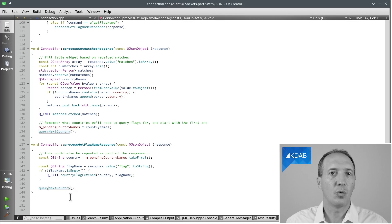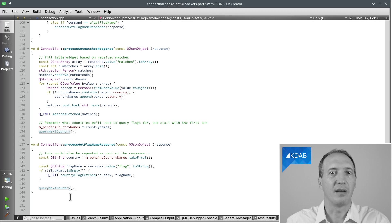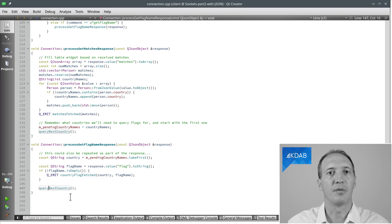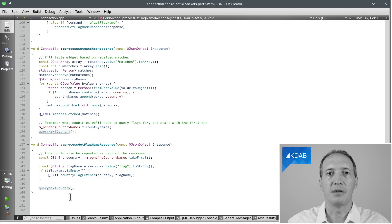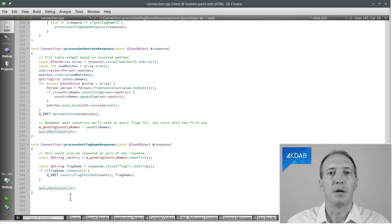So it works, but it is not very easy to write code. Because we have to remember to do everything one step at a time, and have some sort of state, like the pending country names, that we can query for what is it that I'm getting a response for, and then what do I need to do next.